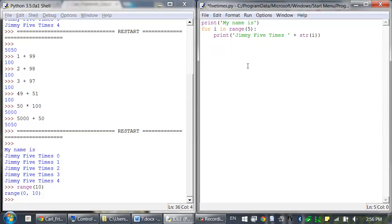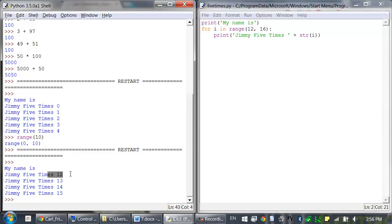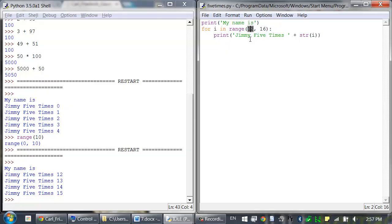Consider this for loop example. Instead of range(5), which goes from 0 to 4, you can say range(12, 16). When we run this, the for loop starts at 12 and goes up to, but not including, 16, so it goes up to 15. With two arguments, the first argument is where the for loop variable starts, and the second is the same as before — it goes up to but does not include that value.